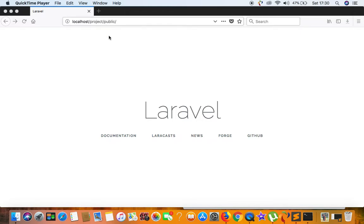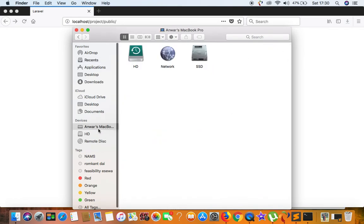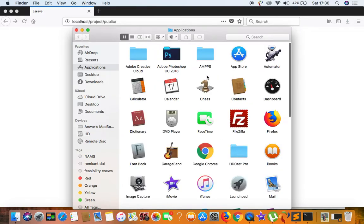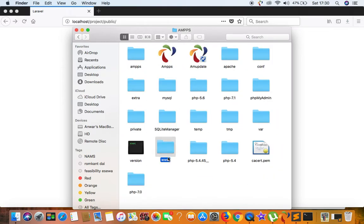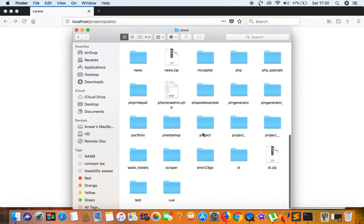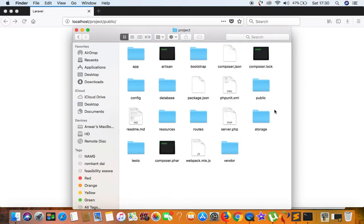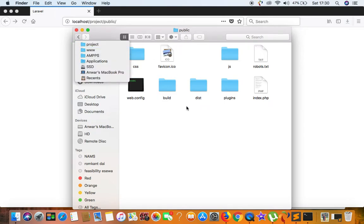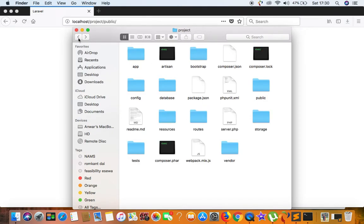In the last video, we opened the project inside XAMPP's www folder — we have a folder called 'project' — and what we did last time in order to remove 'public' from the URL was copy each and every folder and file from the public folder and paste it into the root. That solved the issue, but that is not the correct way.